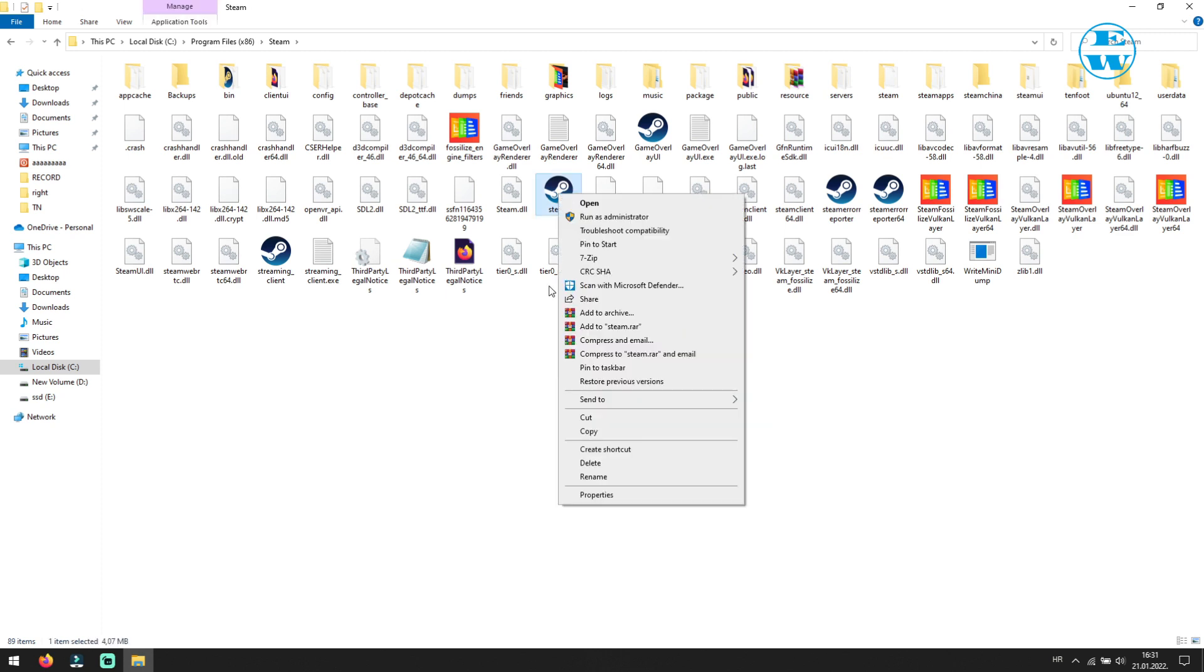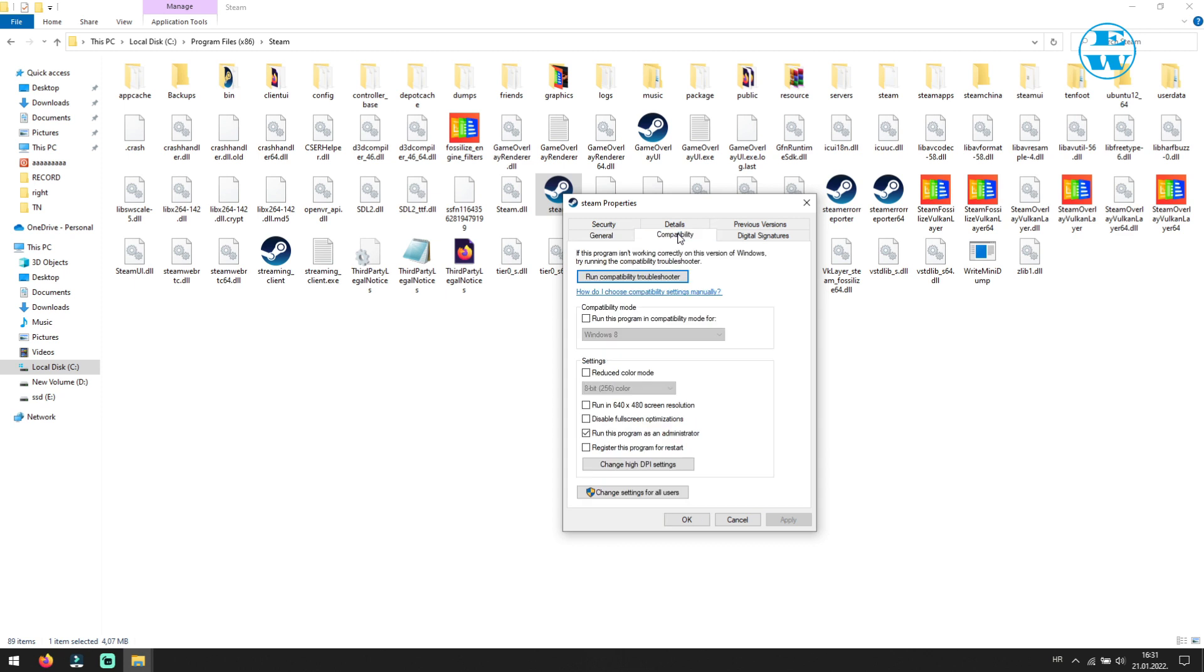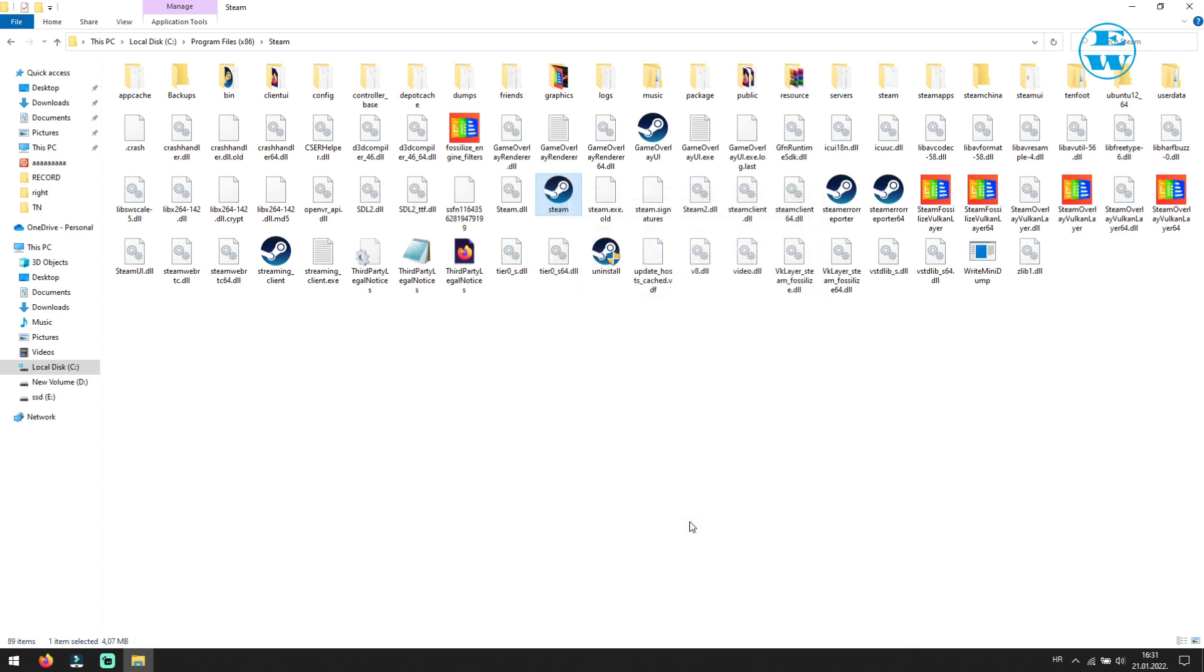Right click on it and select properties. Click on compatibility tab up here. And check this box where it says run this program as an administrator. Click apply and then OK. Now try to launch the game.